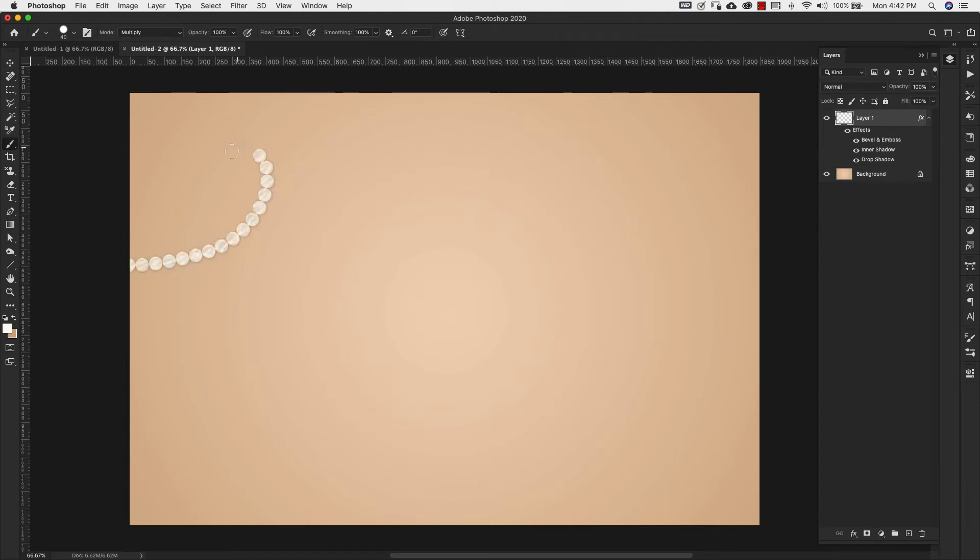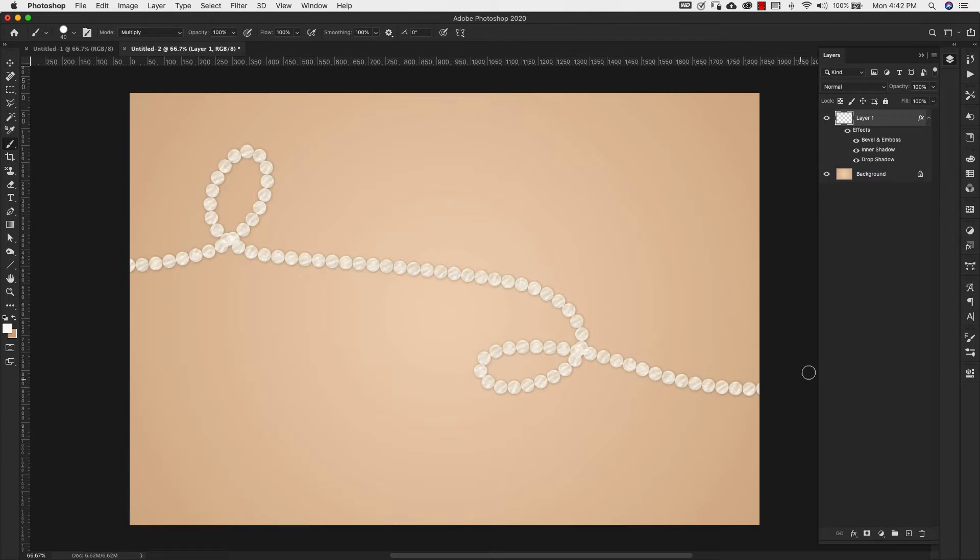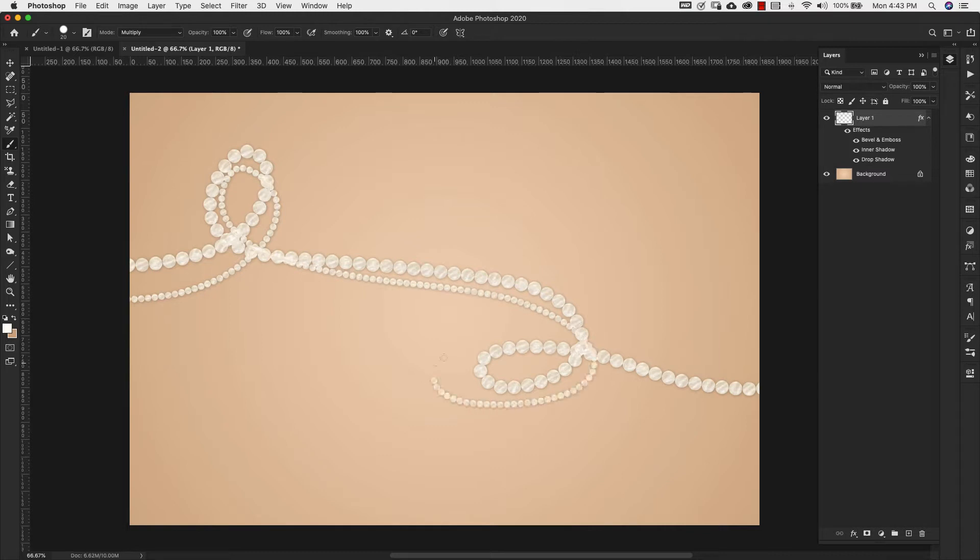Hey there, Mercedes here from PrettyWebs.com and today I'm bringing you part one of a two-part series on Photoshop brush making and how to use these brushes to help balance layout and composition in your designs.